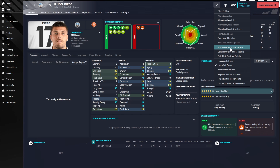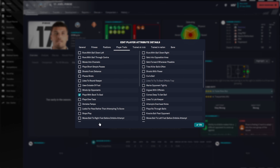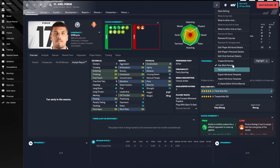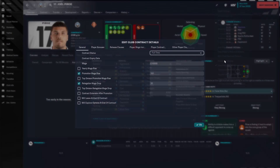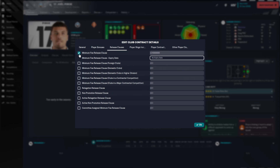Another really useful thing you can edit in Attribute Details is player traits and position. For the player trait, if you wanted to add something like 'gets forward whenever possible', you select that and it goes in as a new player trait. You can also edit the player's contract — so if a player had a minimum fee release clause, you could come in here and remove it.